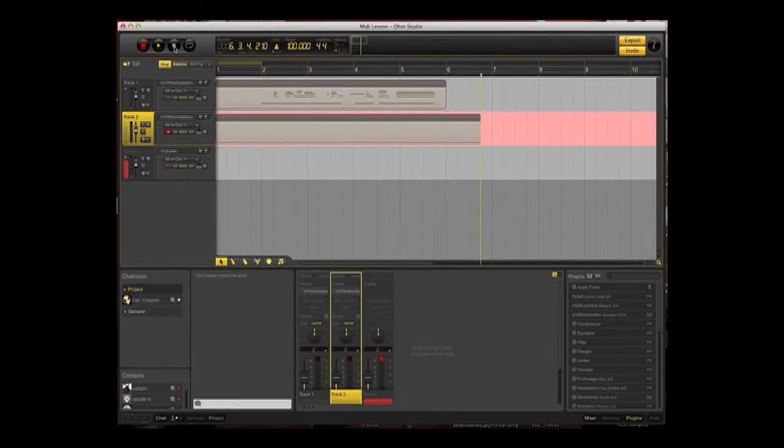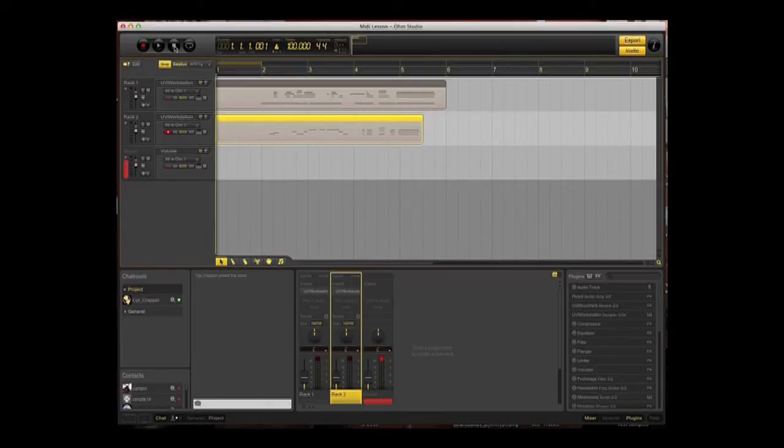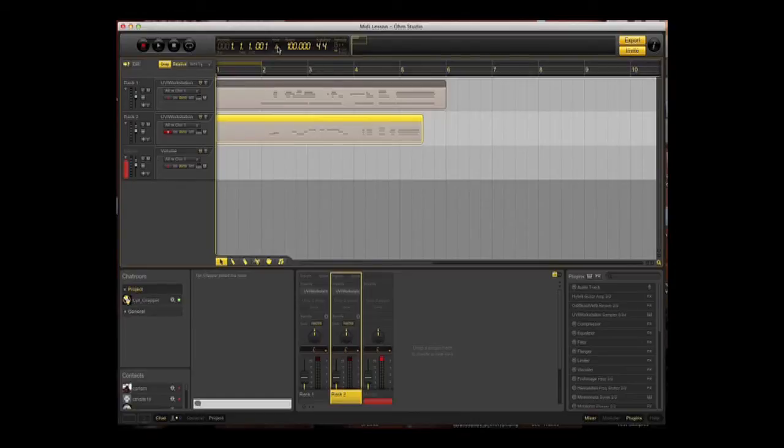And then stop the recording. We now have a second track. Let's return to the beginning of the track, let's turn off the metronome, and play it all back. This time I'm going to press the space bar on the keyboard.